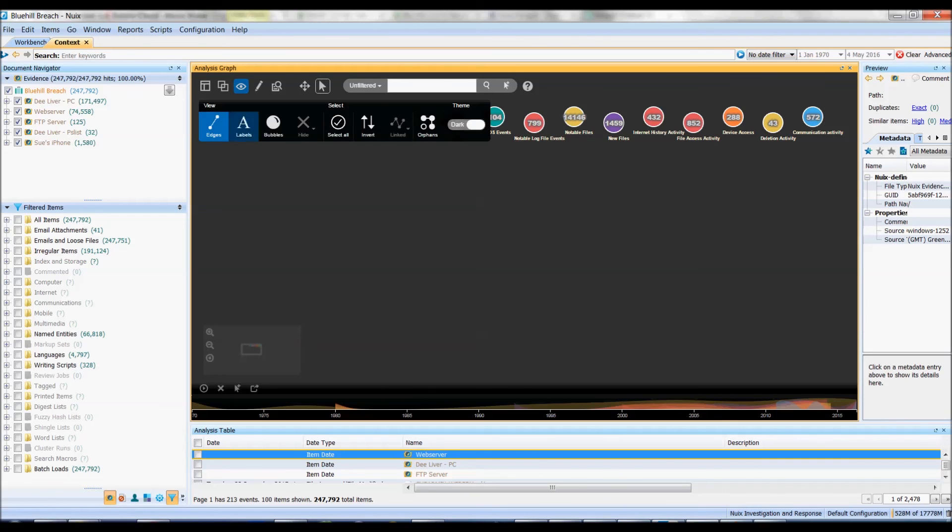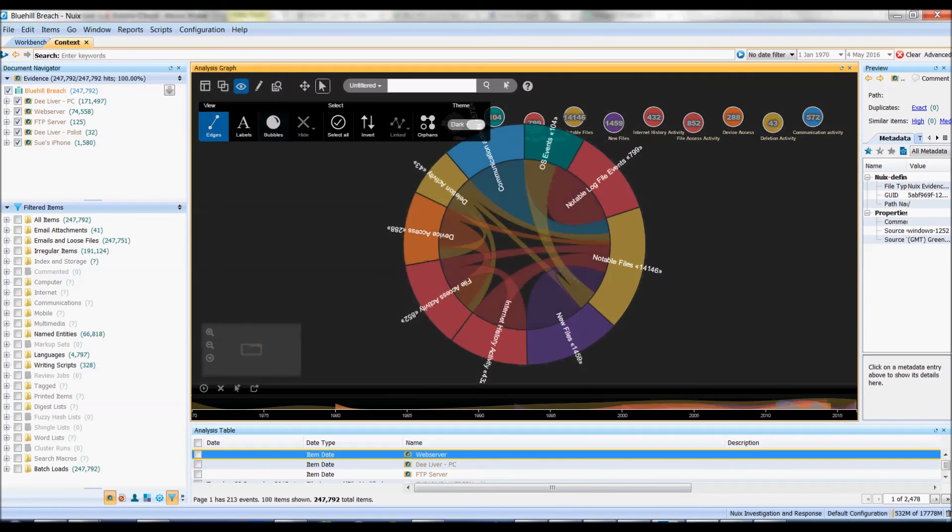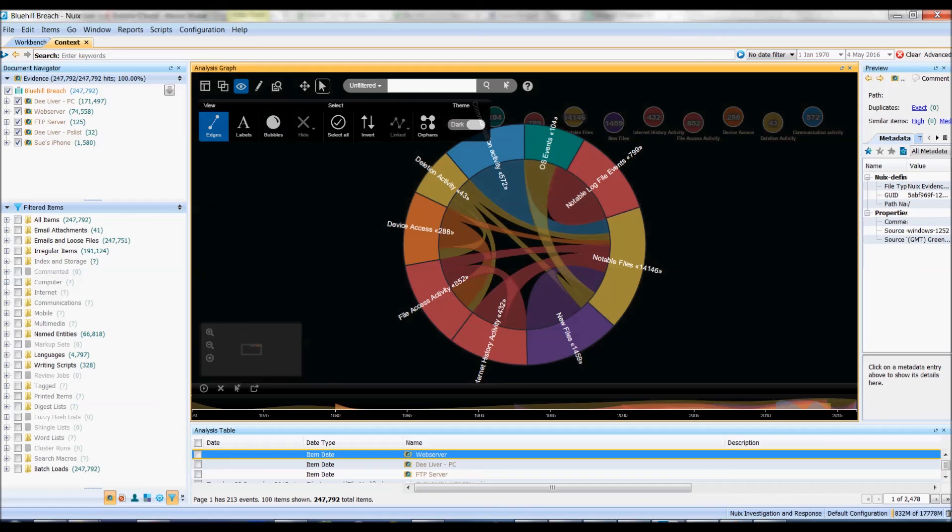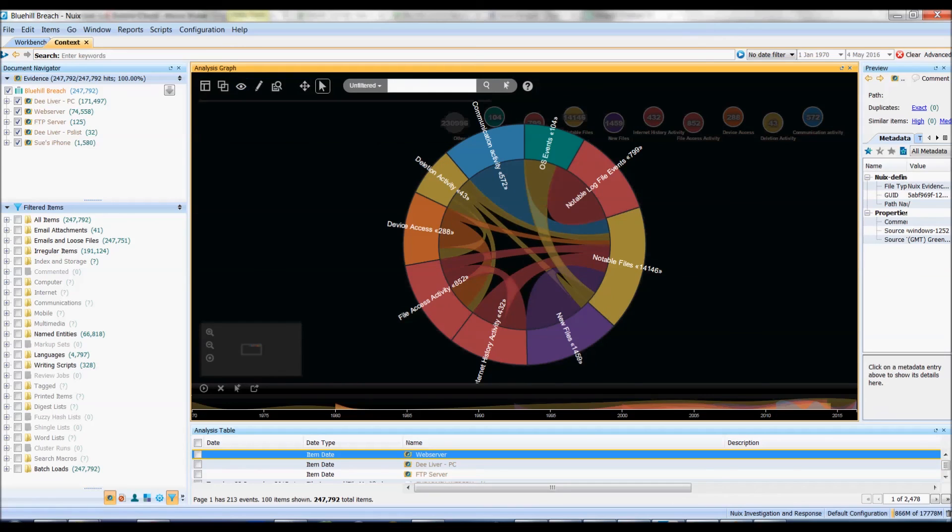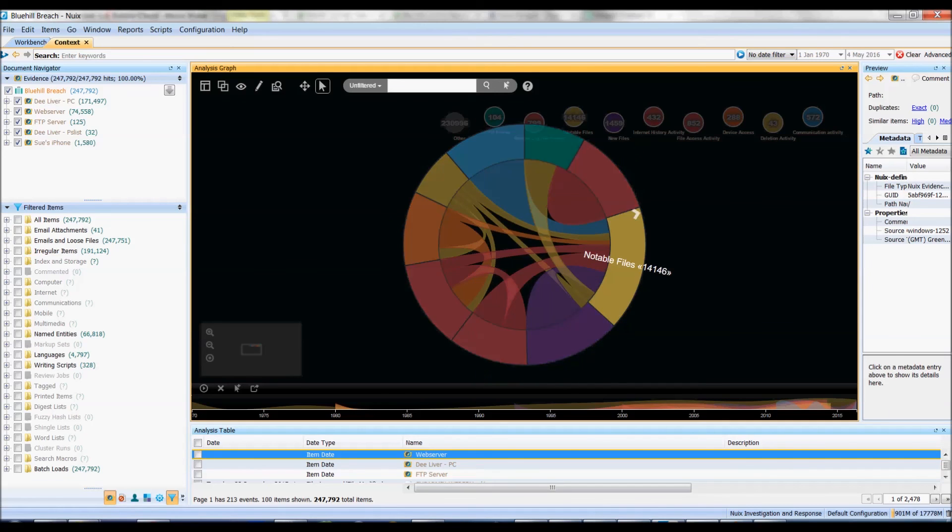So we'll go over to my view here and have a look at my bubbles. I'll just turn this off. So now we can see all of my bubbles here and how they relate to each other.